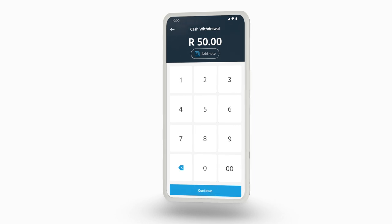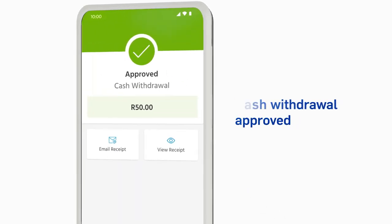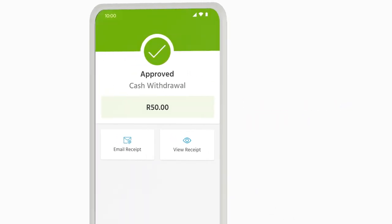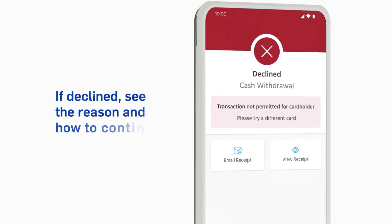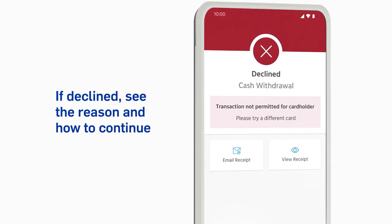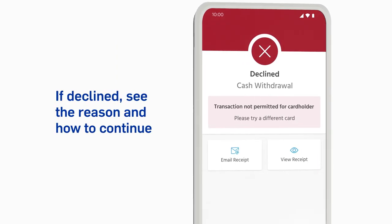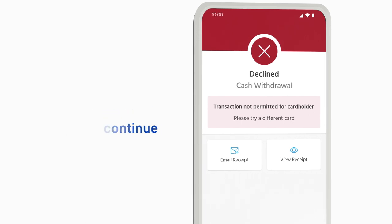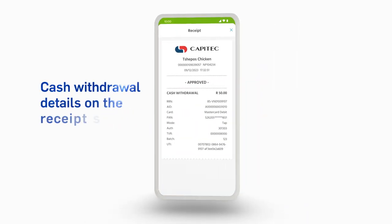Your card machine will show if the cash withdrawal was approved. If the cash withdrawal was declined, the machine will give the reason and the next steps to continue. You can see the details of the cash withdrawal on the receipt screen.